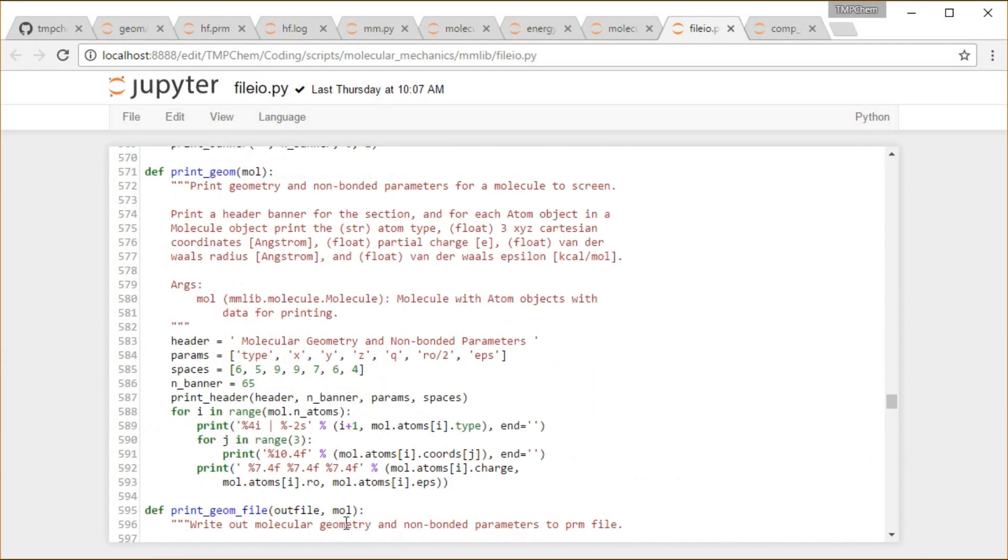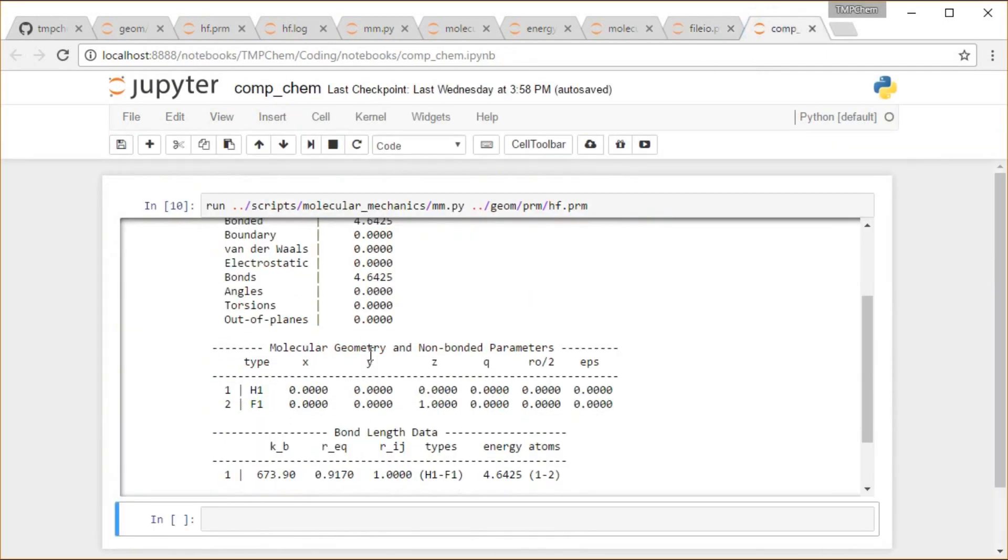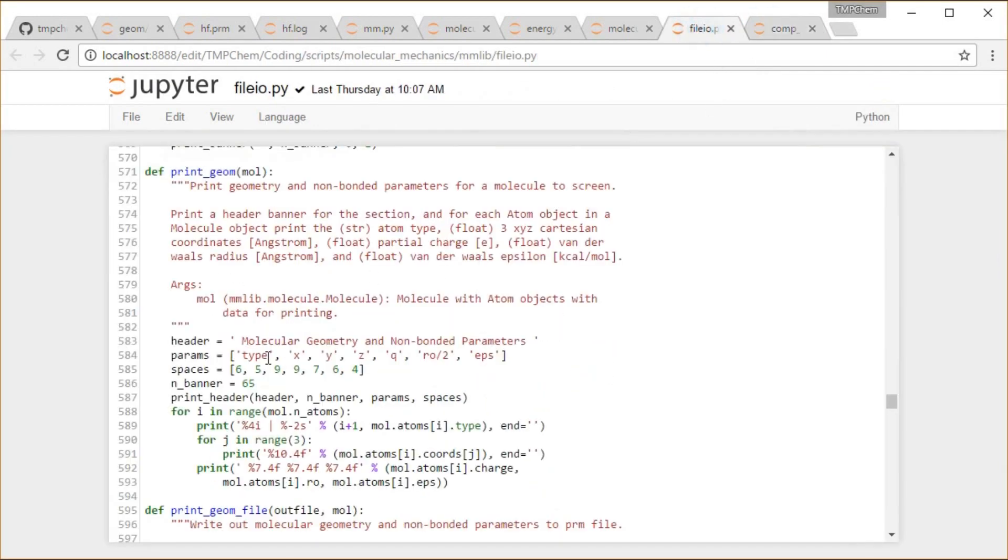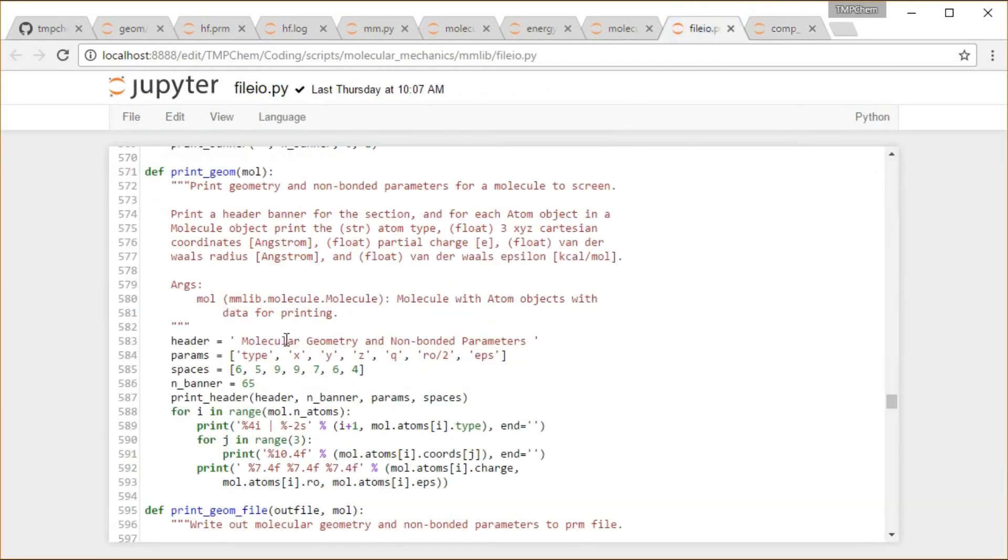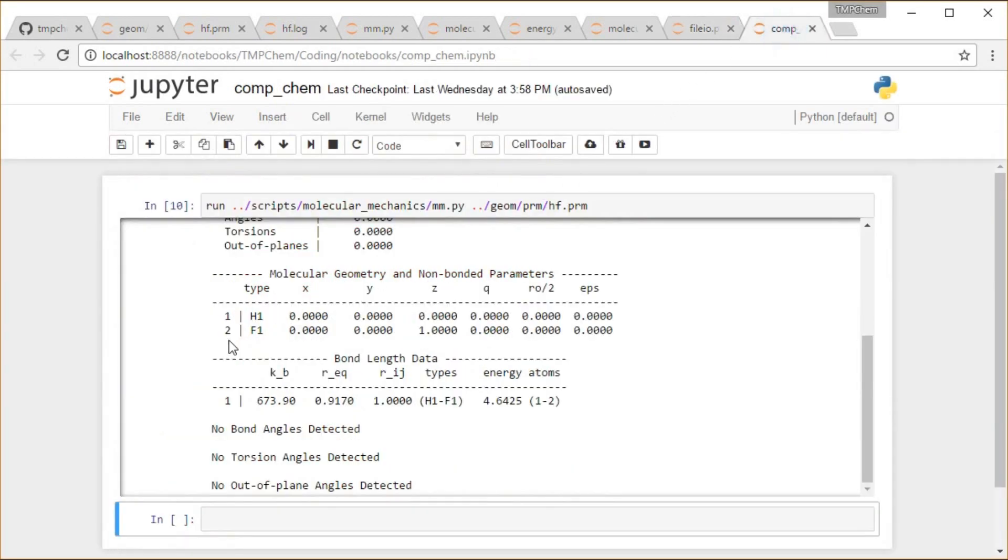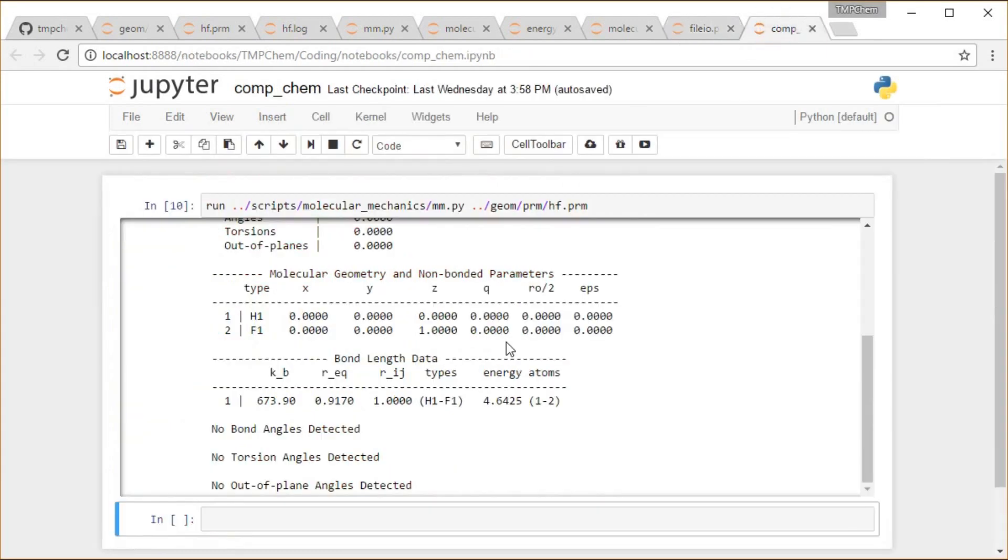Let's see print_geometry. I think this is it, molecular geometry and non-bonded parameters. Printing out that header there, printing out the top of that with all those different strings in this print_header function, prints me a nice little banner with all that stuff. And then each of those things printing out the atomic index, the atom type right there, printing out the atomic coordinates and printing out charge and the van der Waals parameters of radius and epsilon.